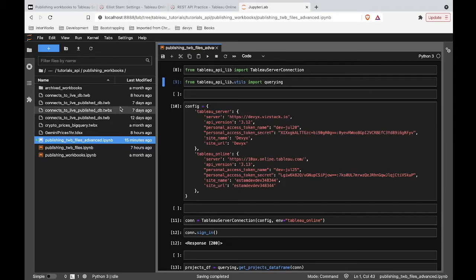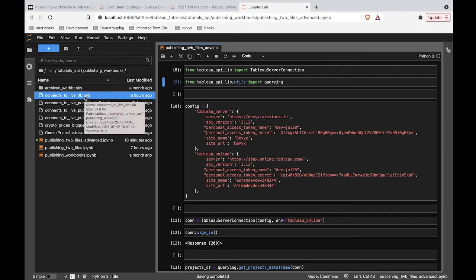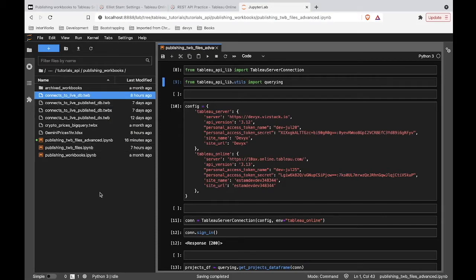The file we're going to publish is conveniently here in this directory that I'm working in, so the file paths we're going to be working with are going to be super simple. Do keep in mind that if your file lives somewhere else, you'll need to point to where your file is. My file is right here in this same working directory, so it's really simple.